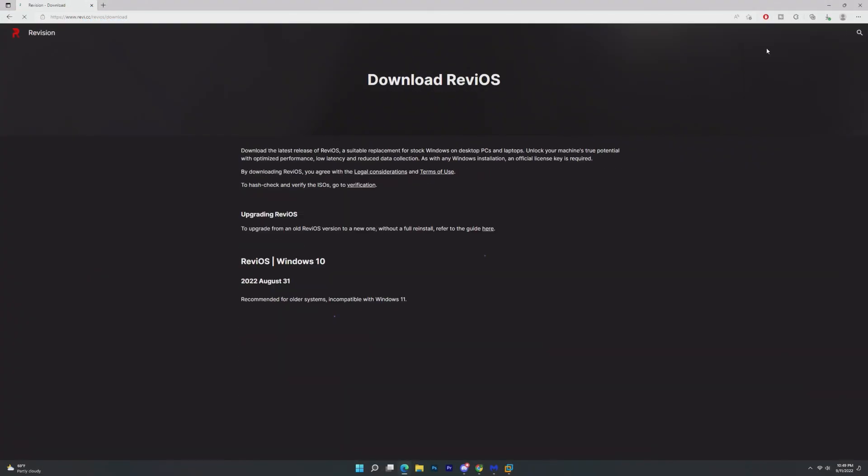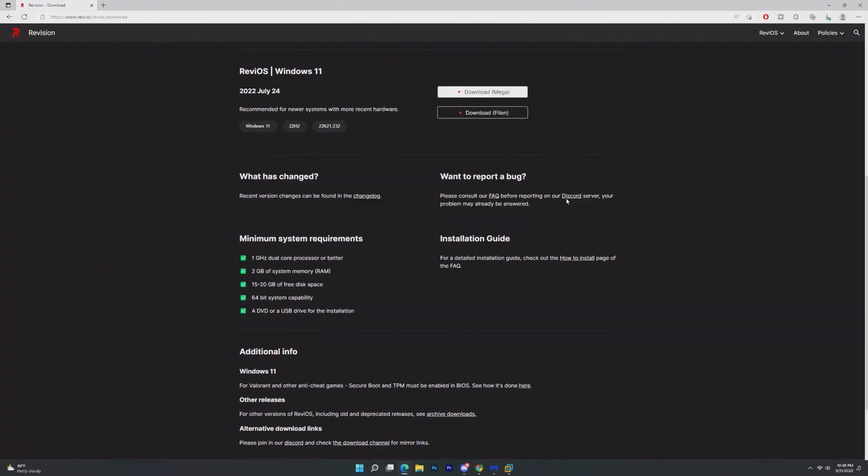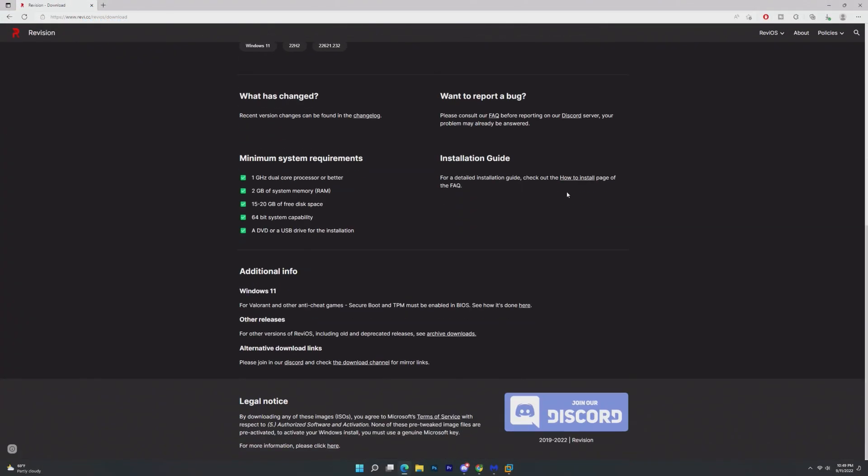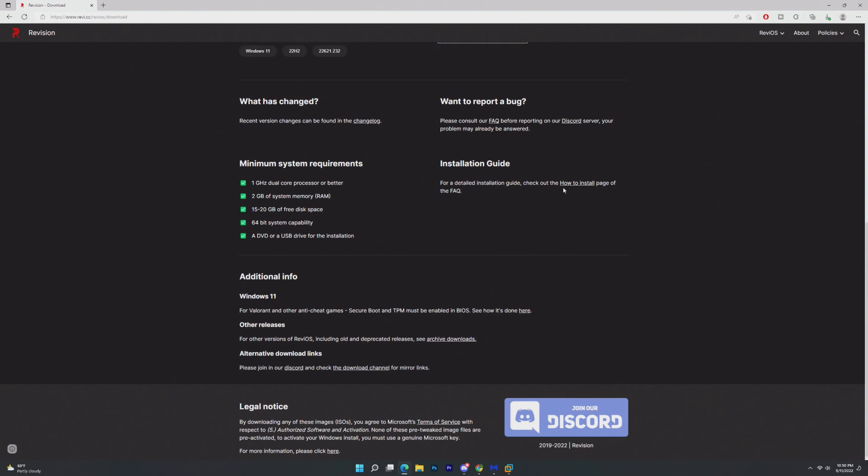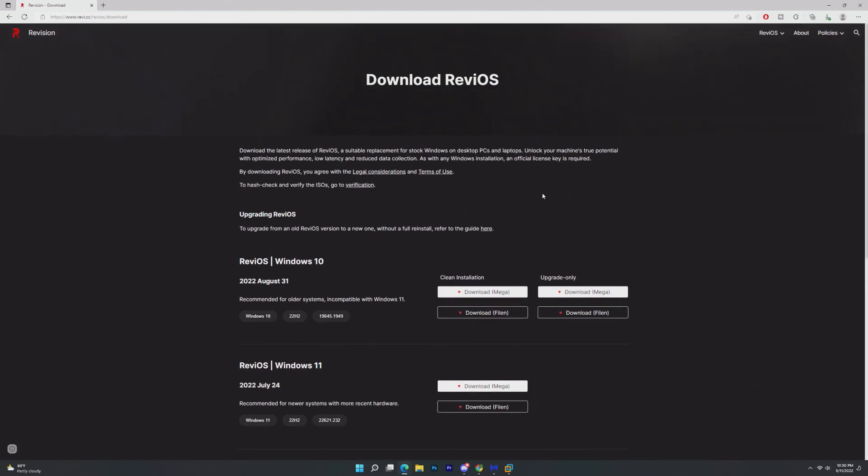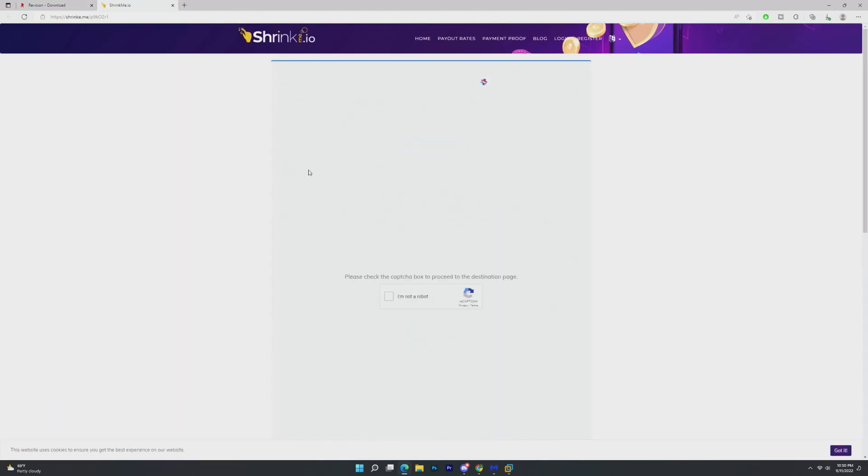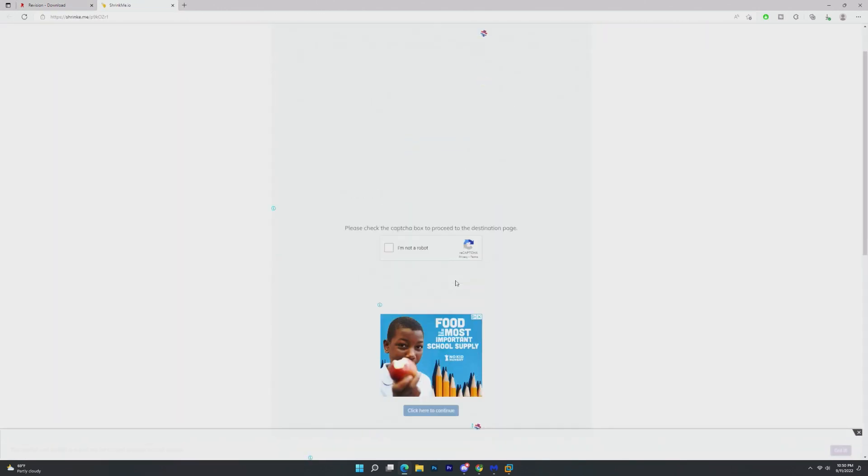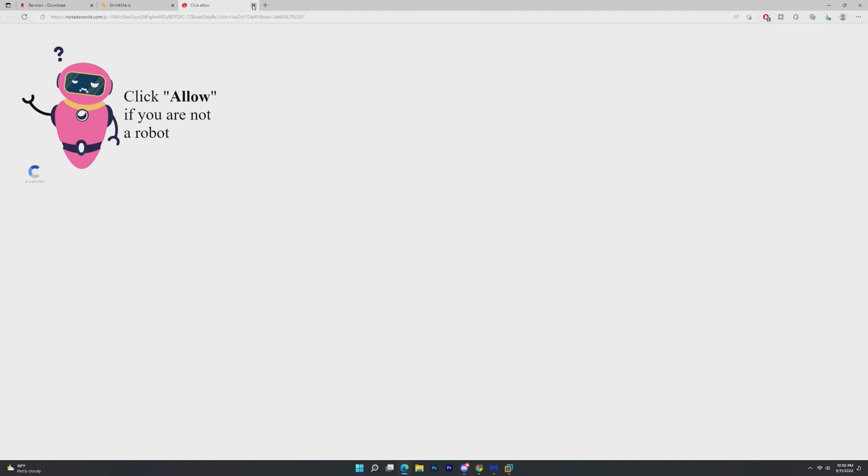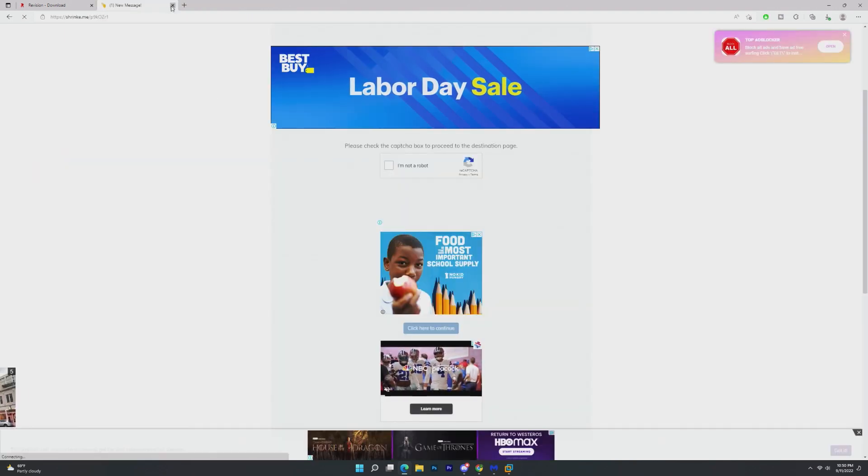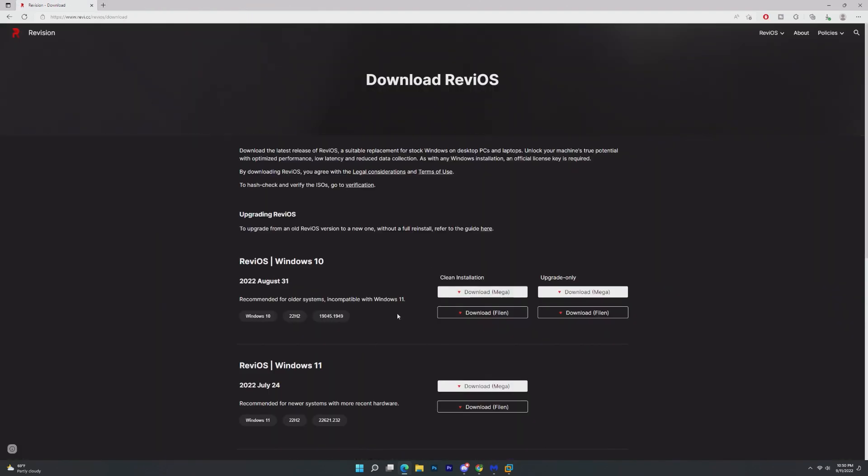Pretty happy with how this website looks, it looks really professional, except the only complaint about Revy11, and actually Revy10 as well, there are two different versions, is that when you download it takes you to this really weird website that if you click anywhere it opens up an ad. That's the one complaint that I have.